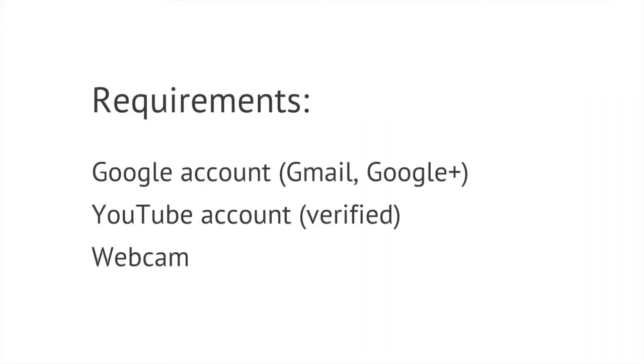So before we start, make sure that you have a Google account such as a Gmail account or a Google Plus account. Next, make sure that the YouTube channel that's associated with those accounts has been created and verified.